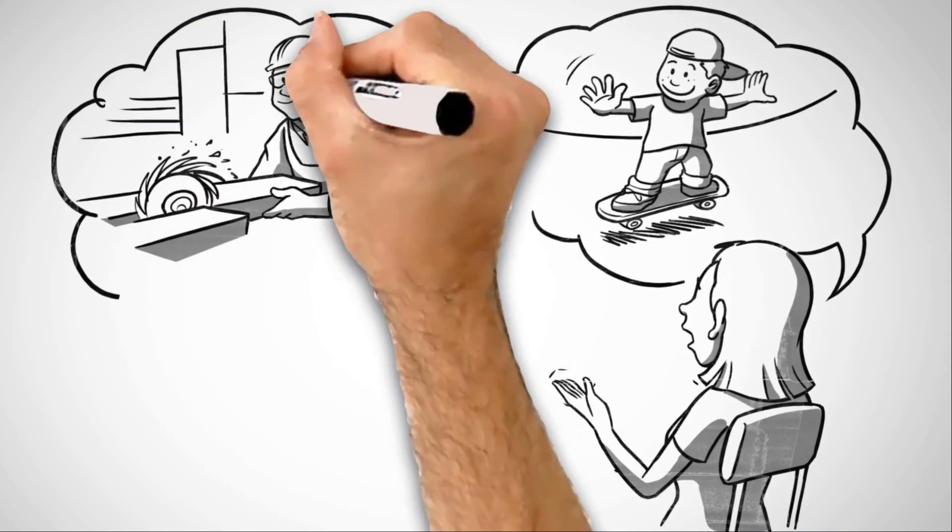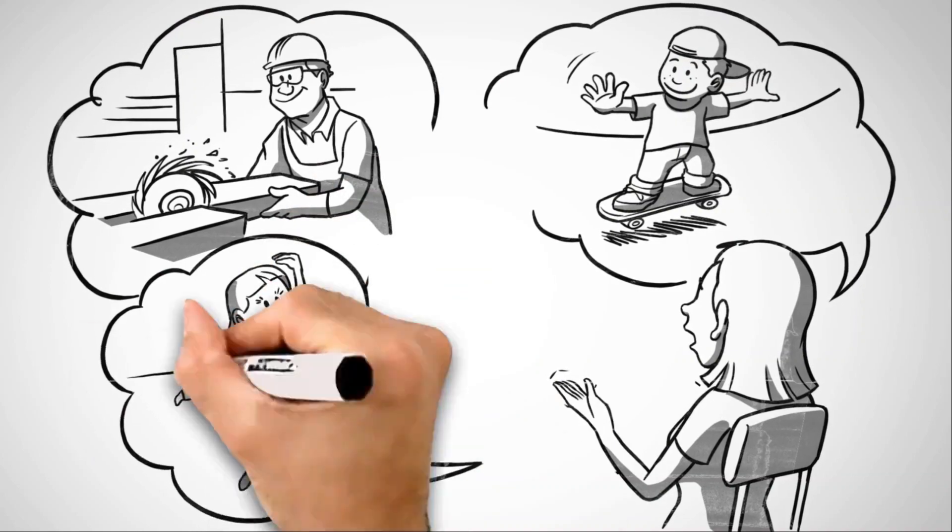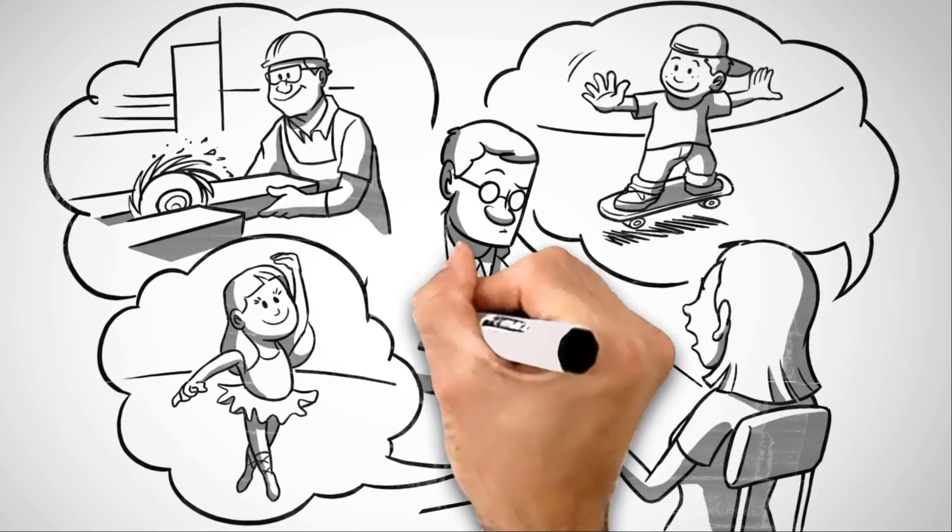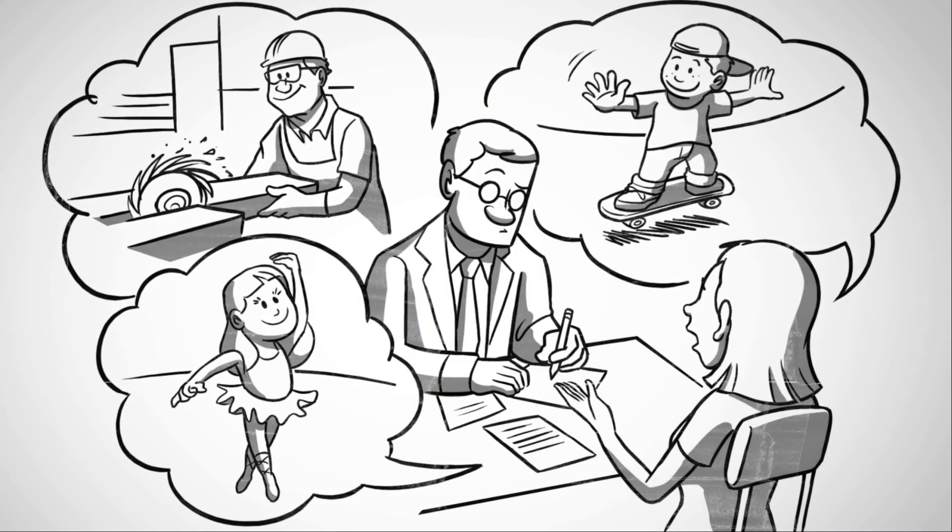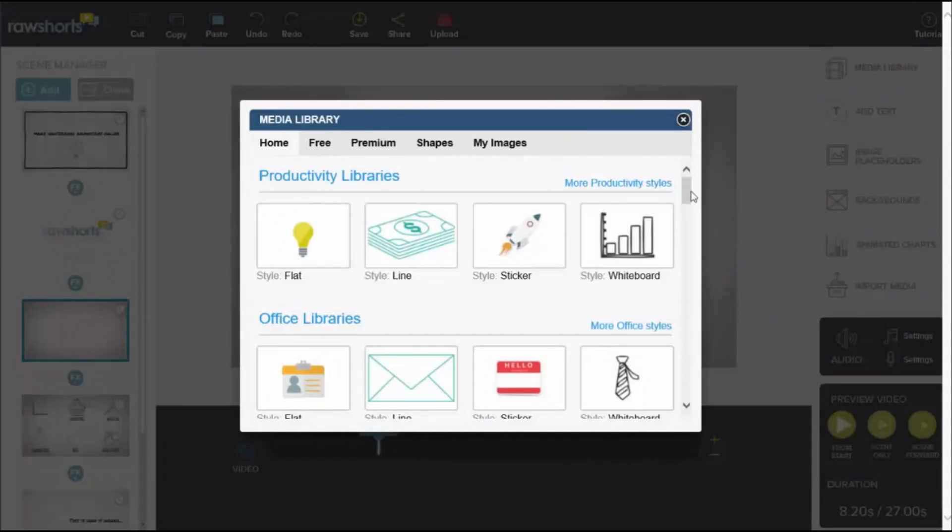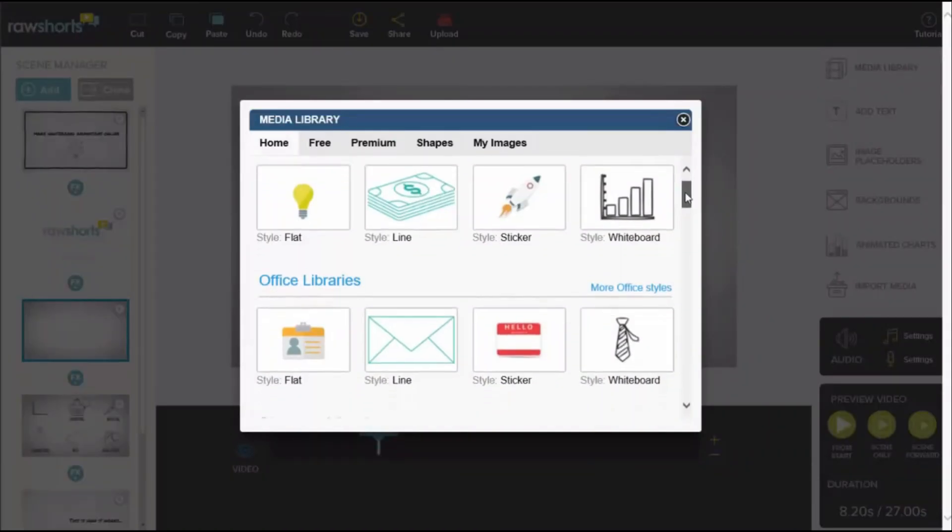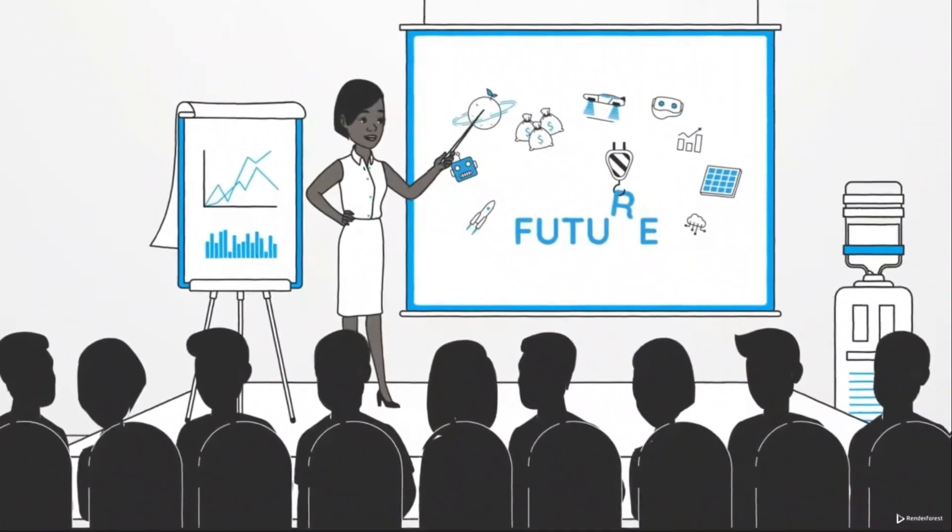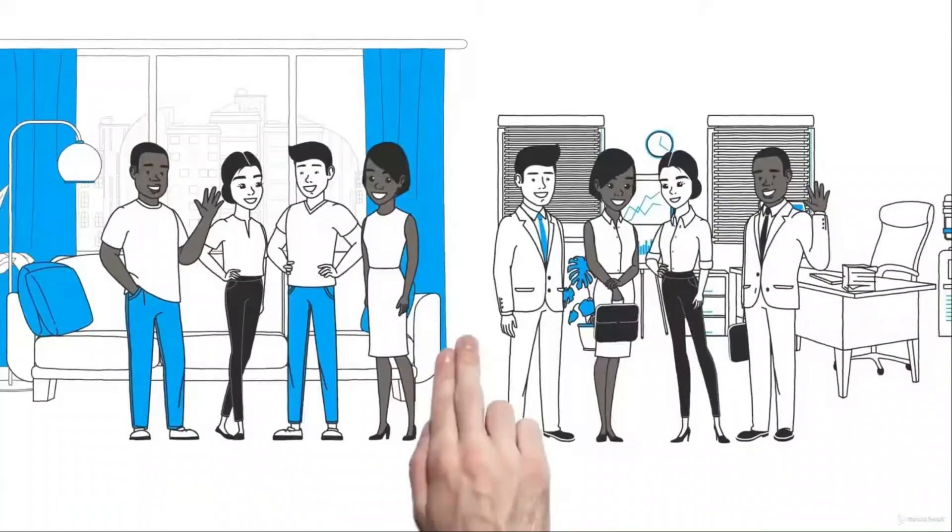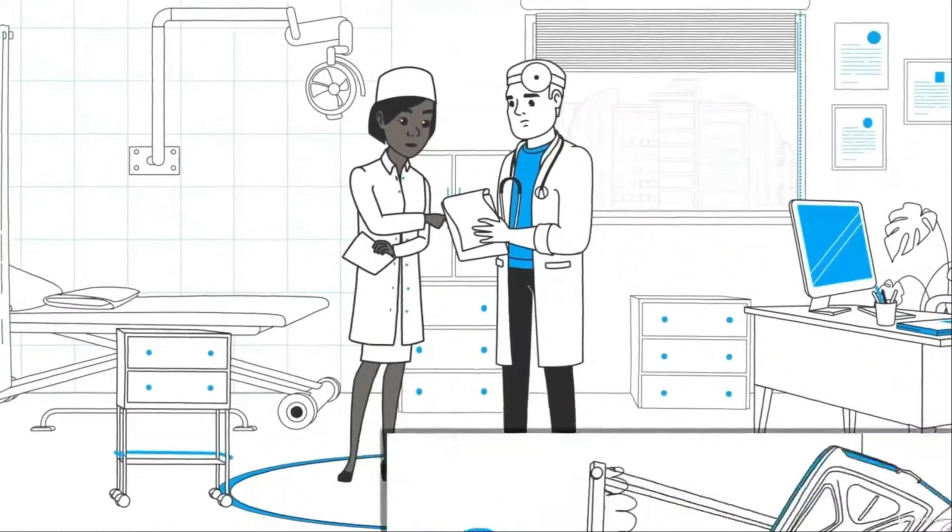While creating such animations manually can be time-consuming and labor-intensive, artificial intelligence AI tools have made the process more accessible and efficient.